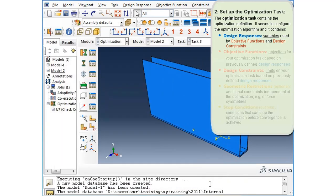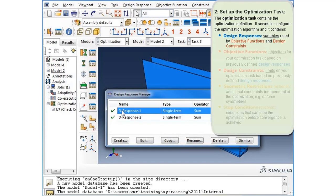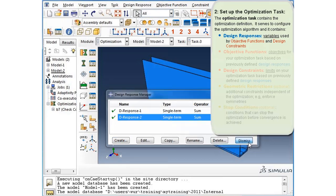We may review the design responses we just created by clicking on the design response manager. The sum of strain energies is design response one, and the sum of volume of all elements in the domain is design response two. In this example, two design responses are sufficient, so we will dismiss the design response manager.